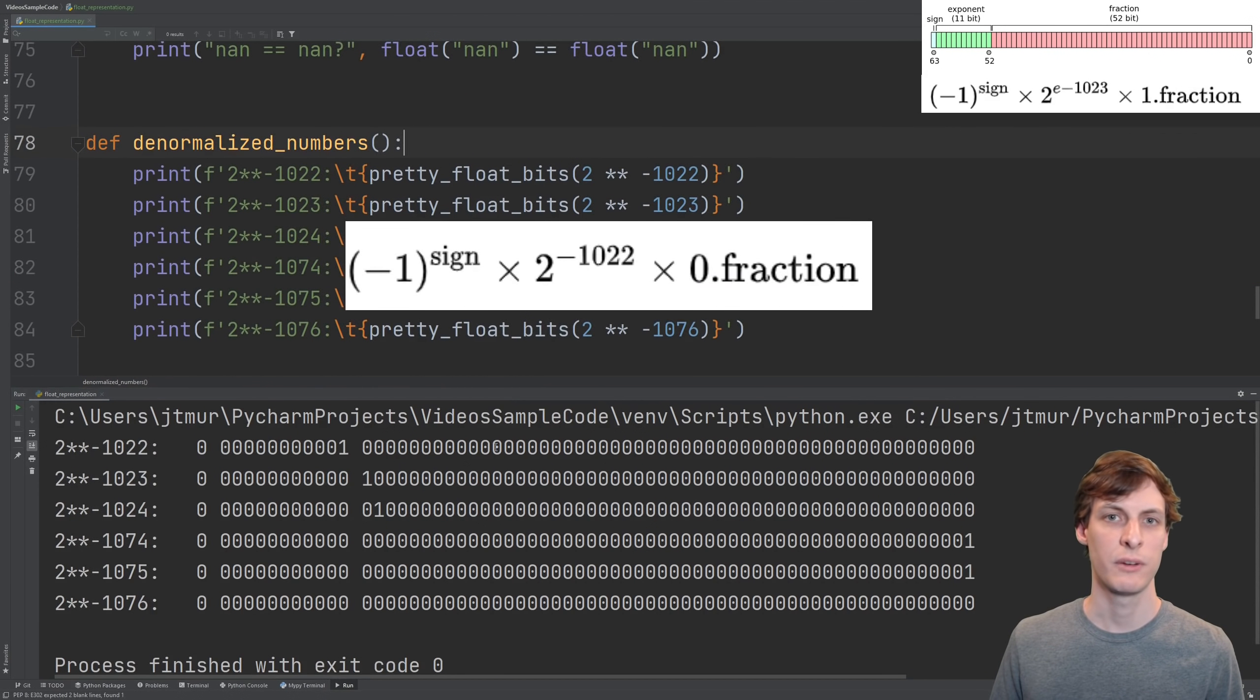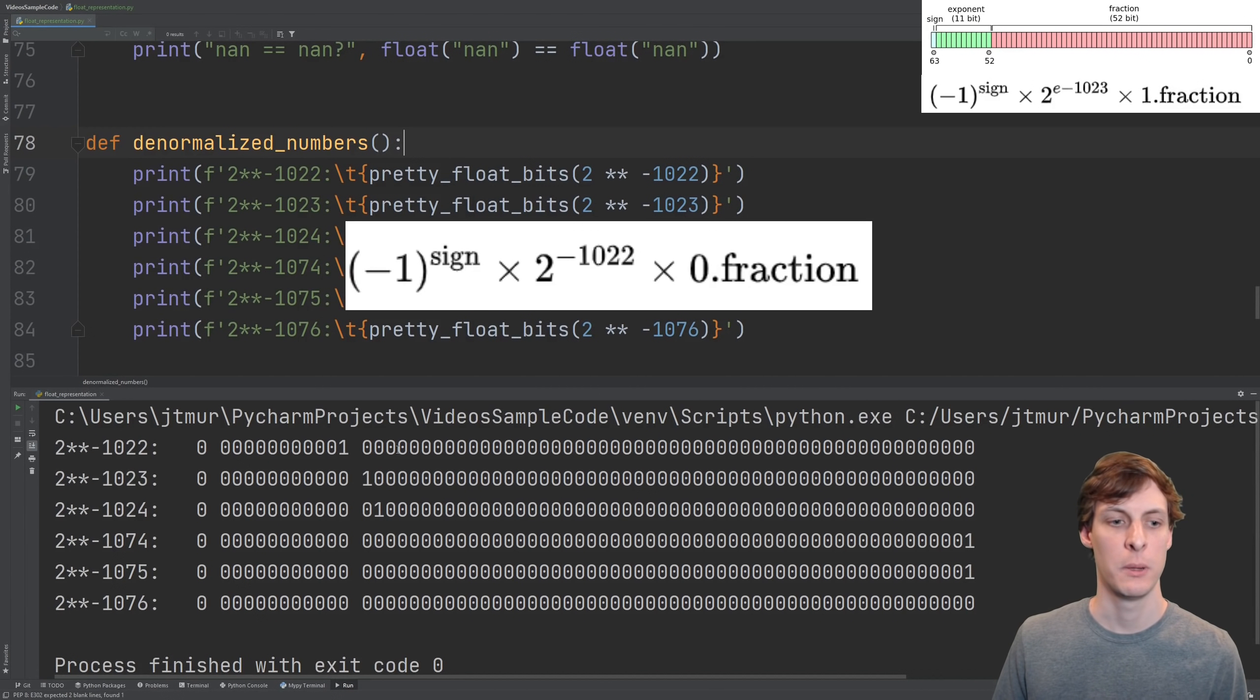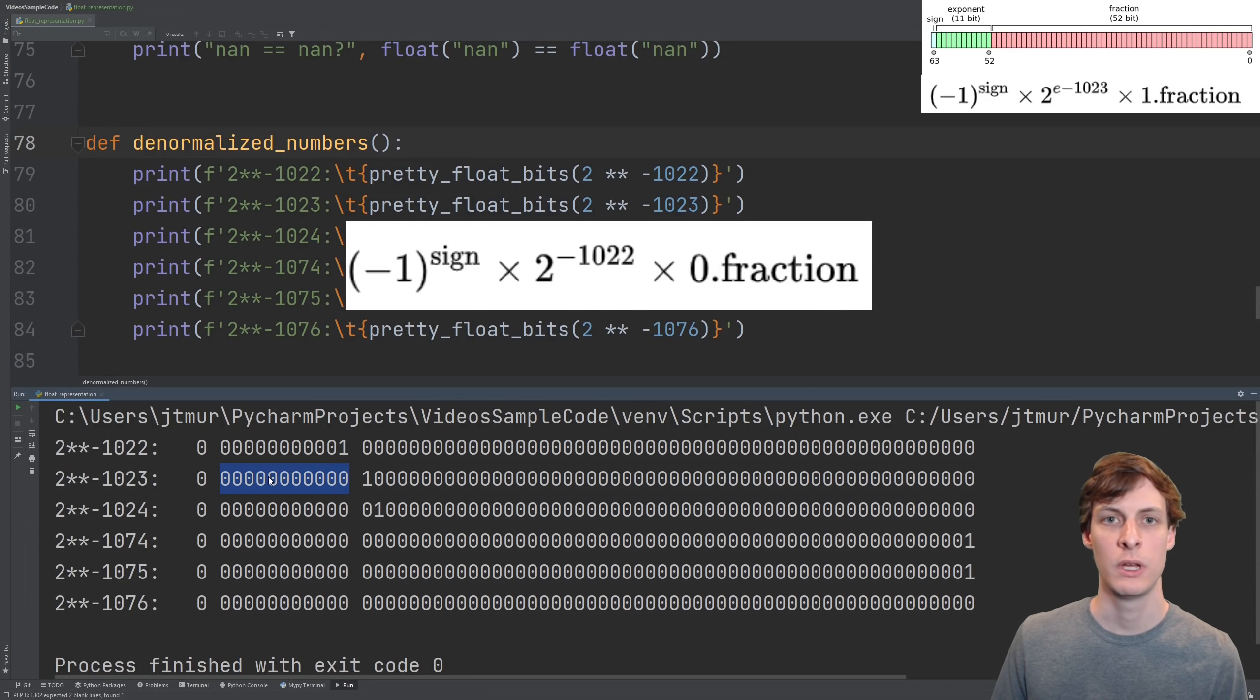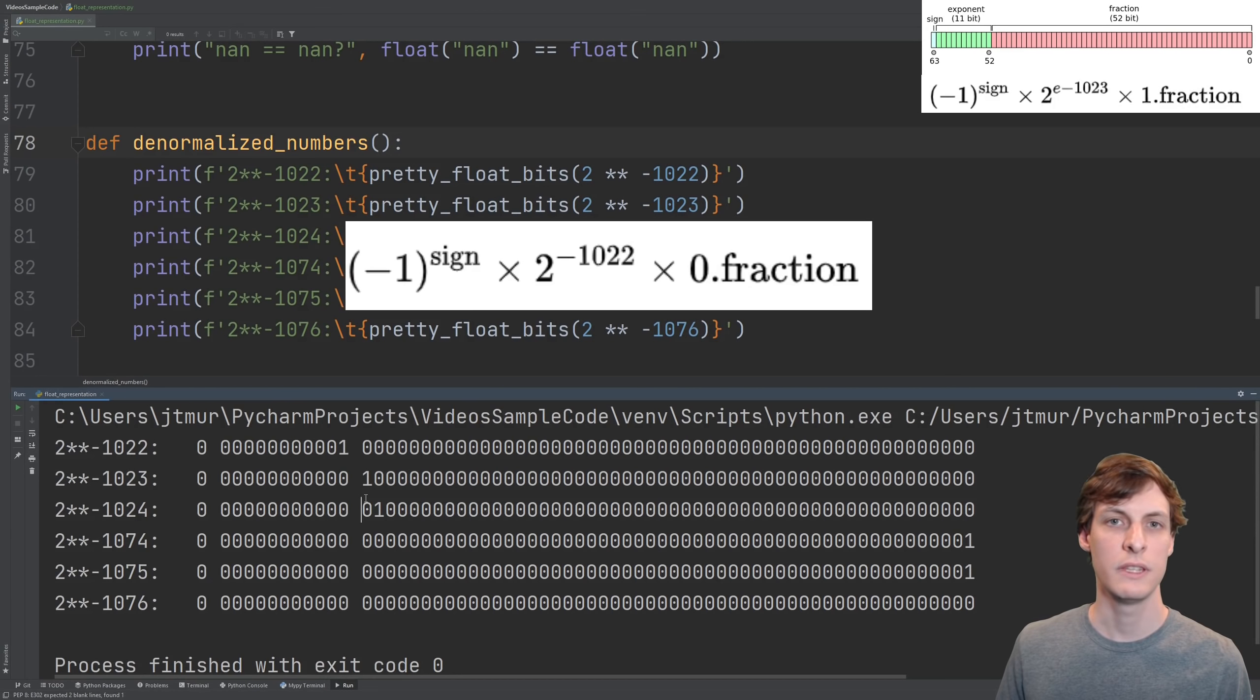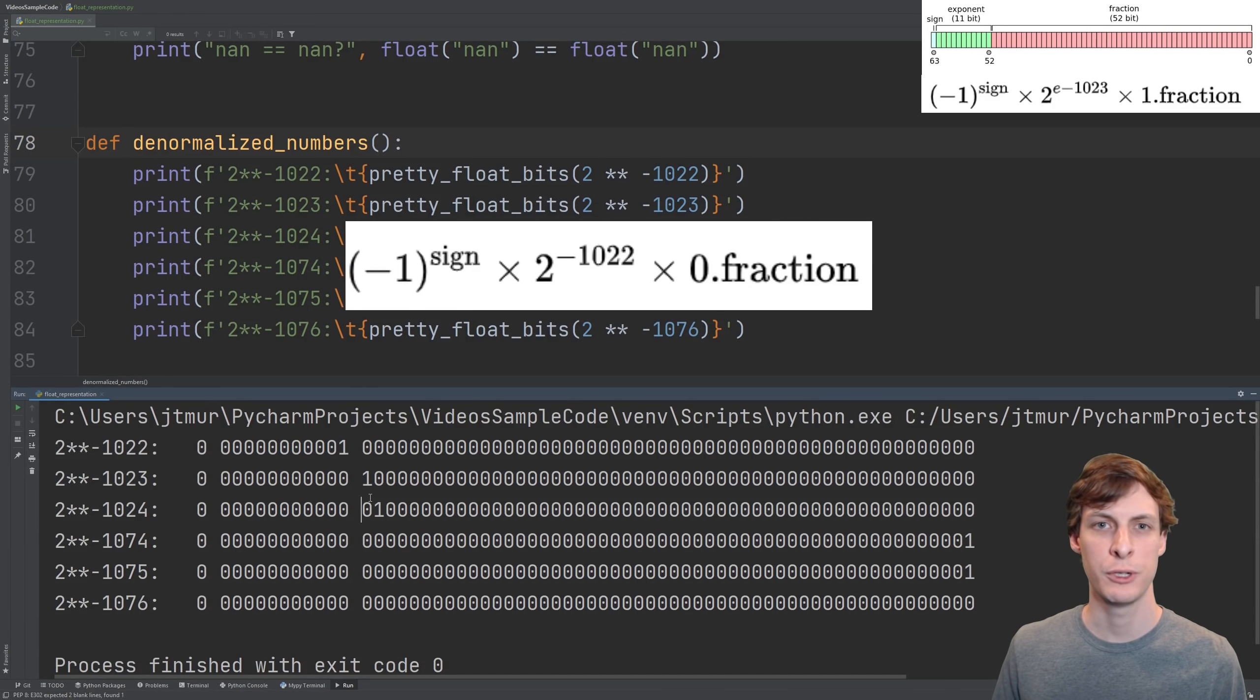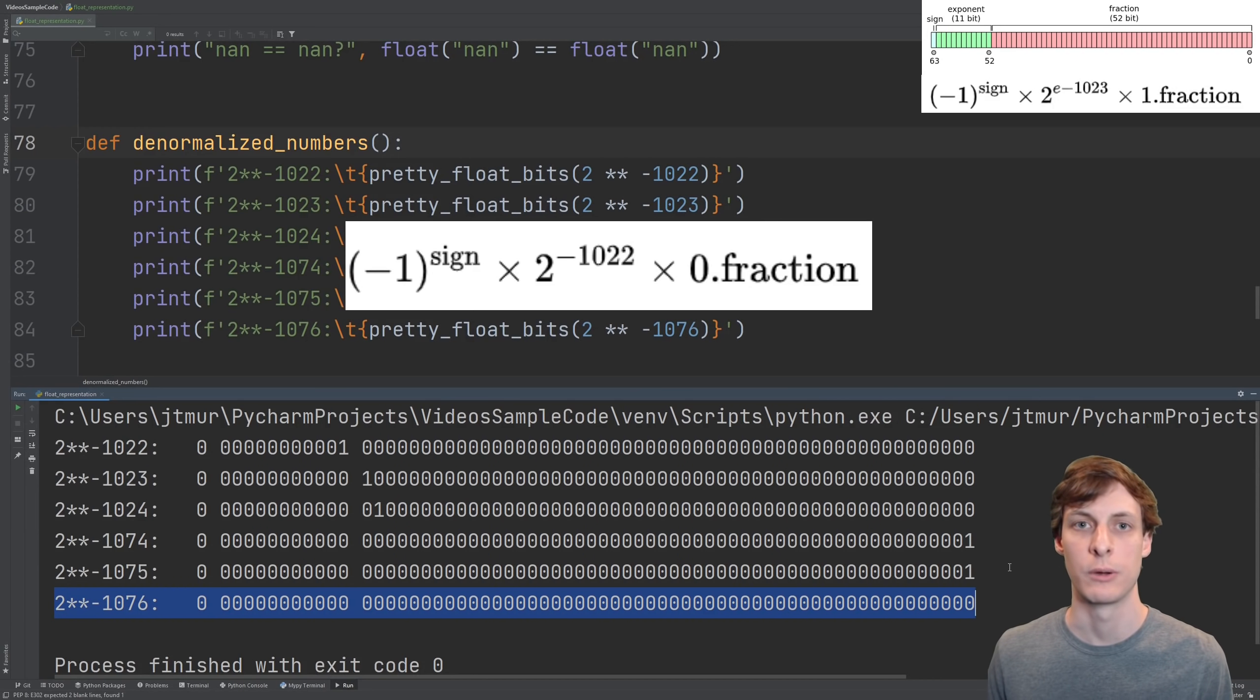Aside from nans and infinities, there's one more exception to the rule for the formula for a floating point number. Basically, when the exponent gets down to 0, you drop the implicit 1 at the beginning of the fraction. This allows you to get a few more powers of 2 closer to 0. But if you try to go too far, you will just hit 0.